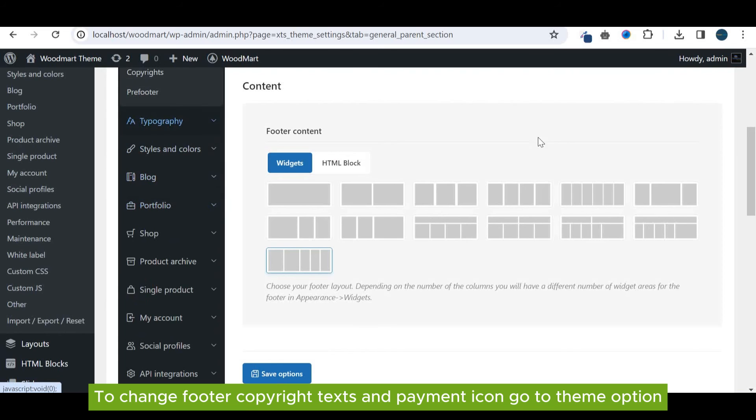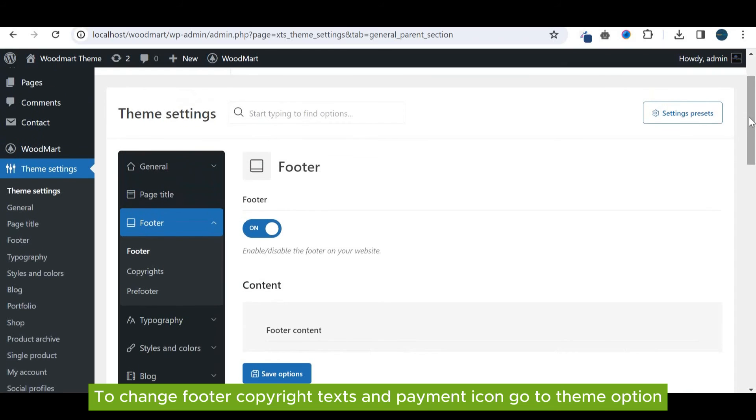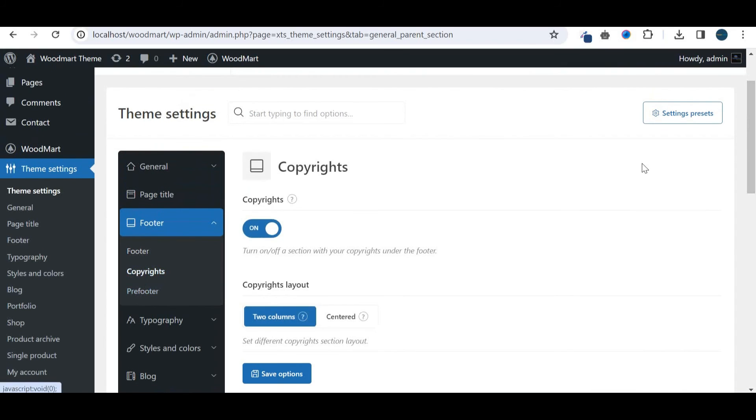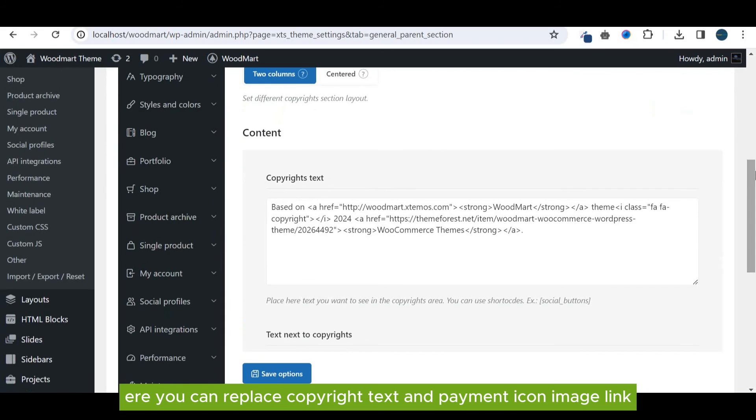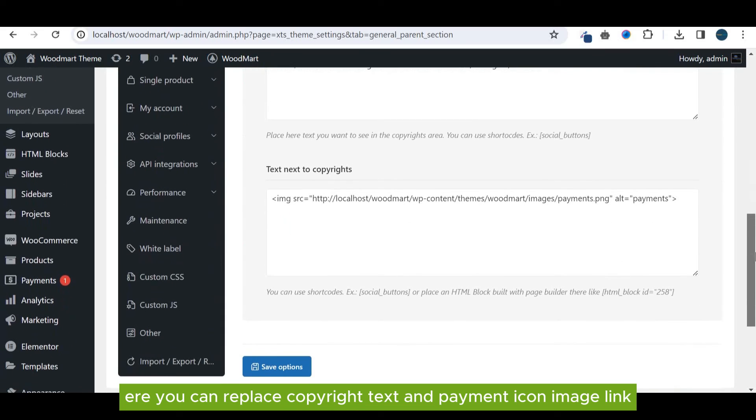To change footer copyright text and payment icon, go to theme option. There you can replace copyright text and payment icon image link.